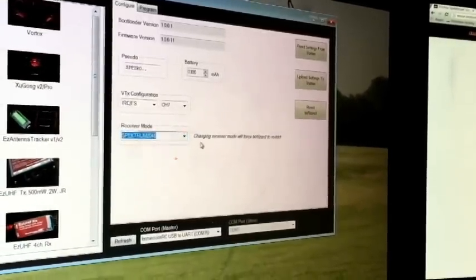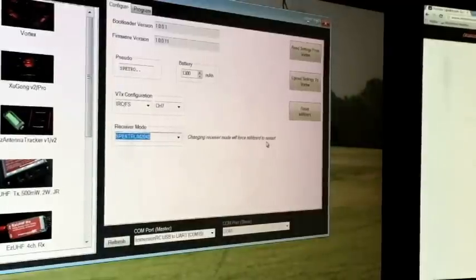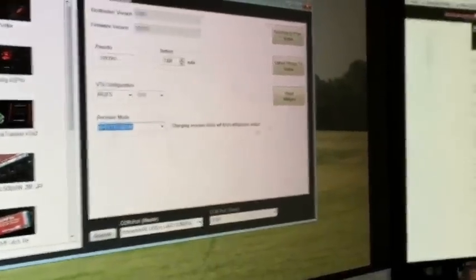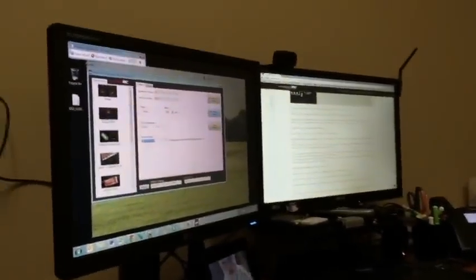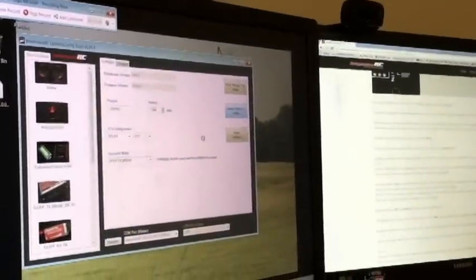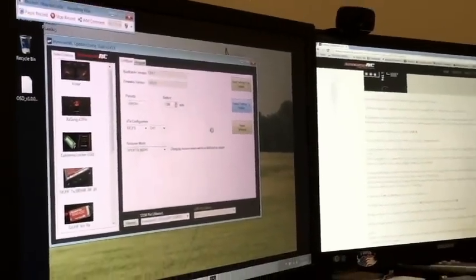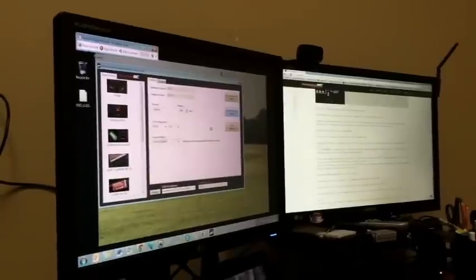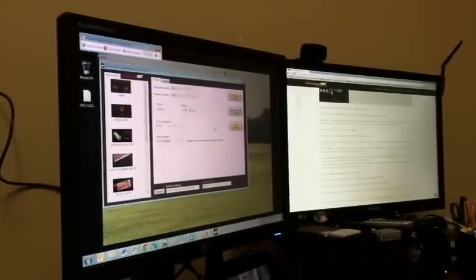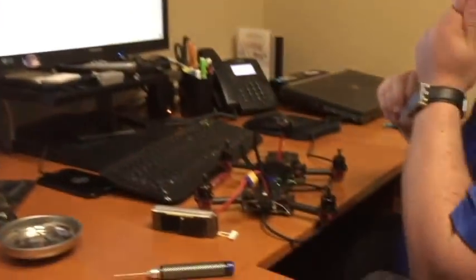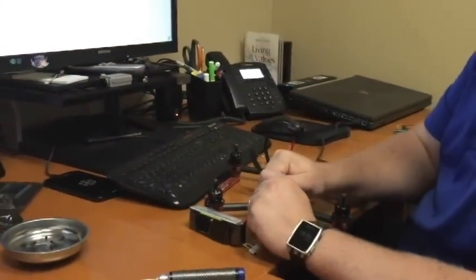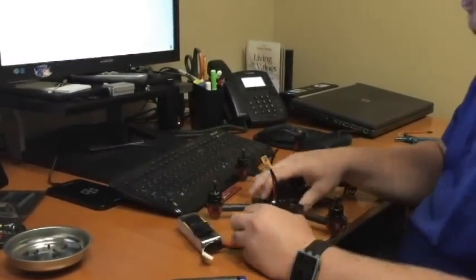And we're going to want to select Spektrum 2048. Also note, changing this will force the transmitter wizard to restart. So if you've already done that from a different receiver, you will have to redo that again on boot up. So now we're going to upload the settings to the Vortex. And there we go.